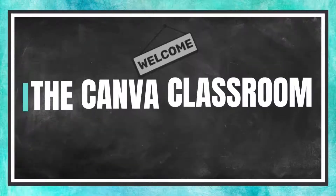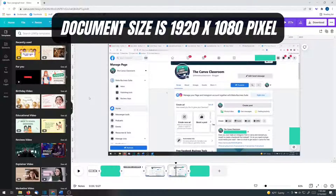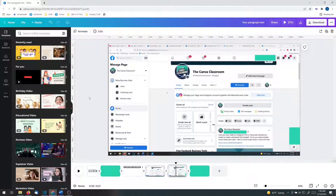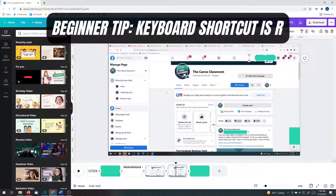Welcome to the Canva Classroom, everybody. Let's get started. What I do when I'm trying to cover up information on the screen that I don't want anyone to see is I cover them with boxes.